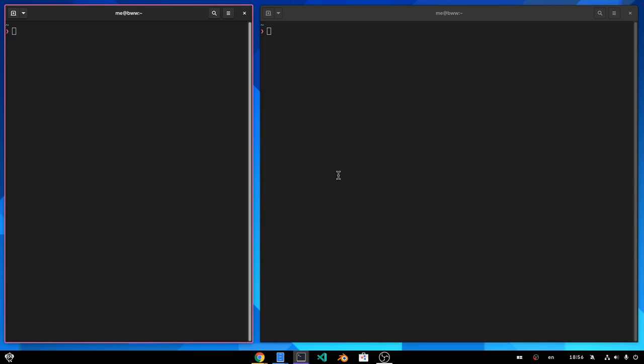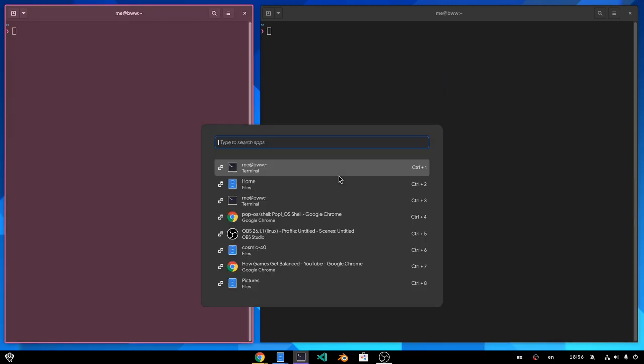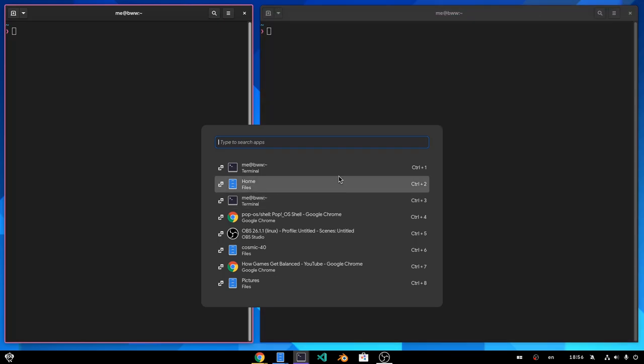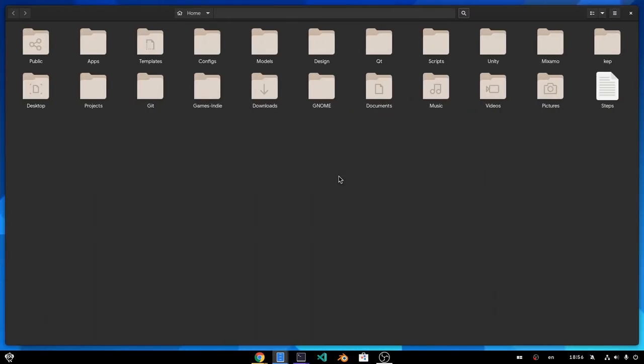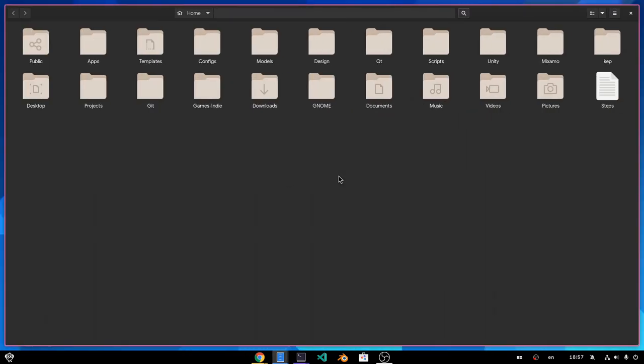And last but certainly not least, we have our GRunner. Which also seems to work fine, so we can switch even between applications on different workspaces.